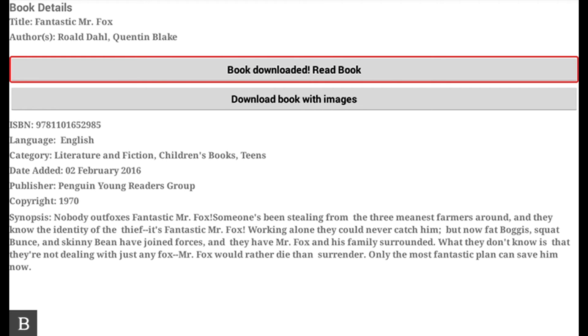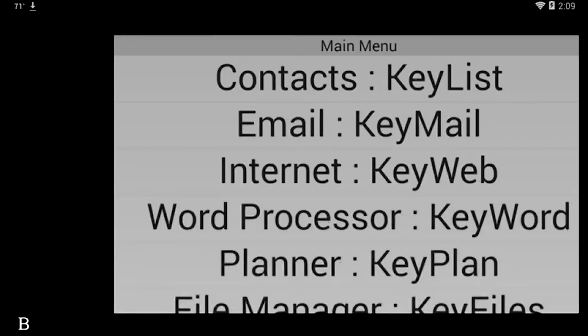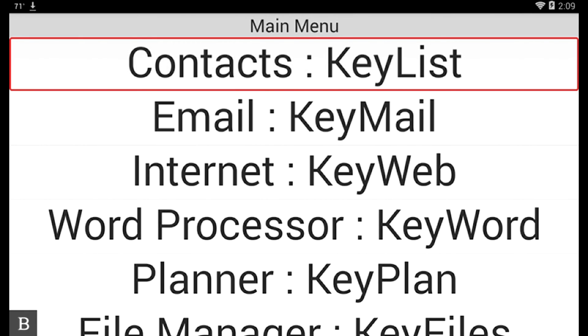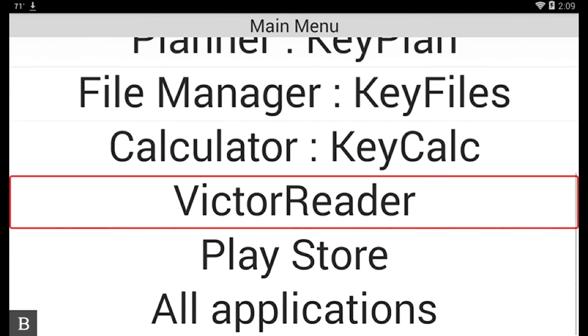What's really cool about this is I can go to the Home to Main Menu just by pressing the Circle button on the front of the device. And I'm going to open up Victor Reader. So I'm going to press V. Victor Reader. And press Enter.